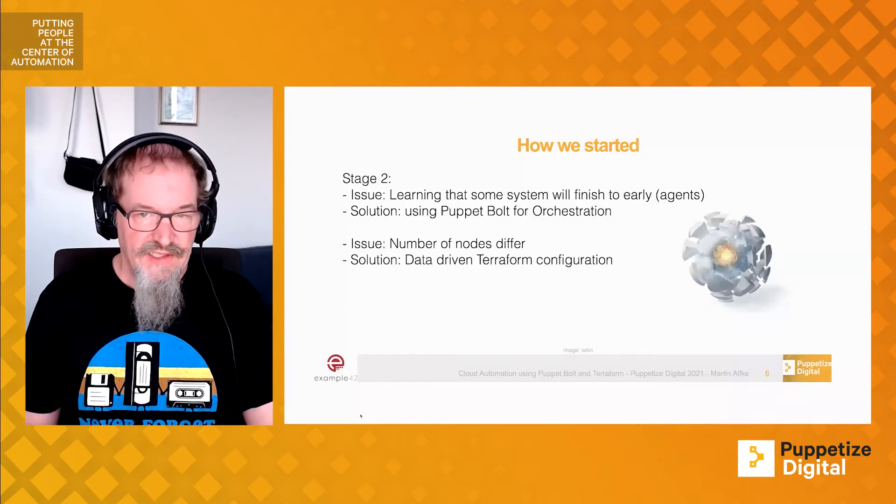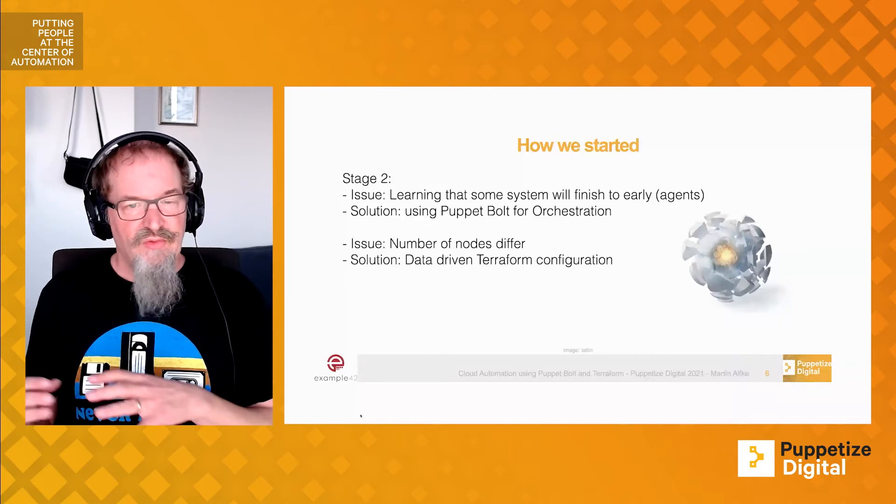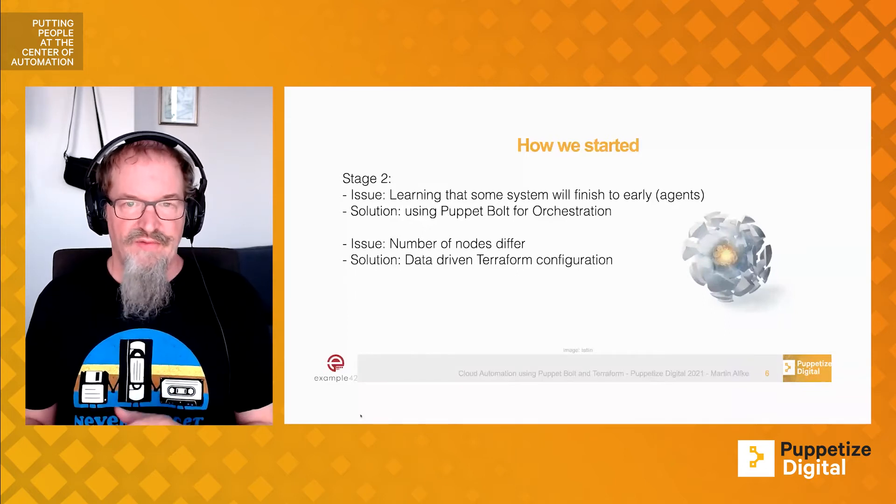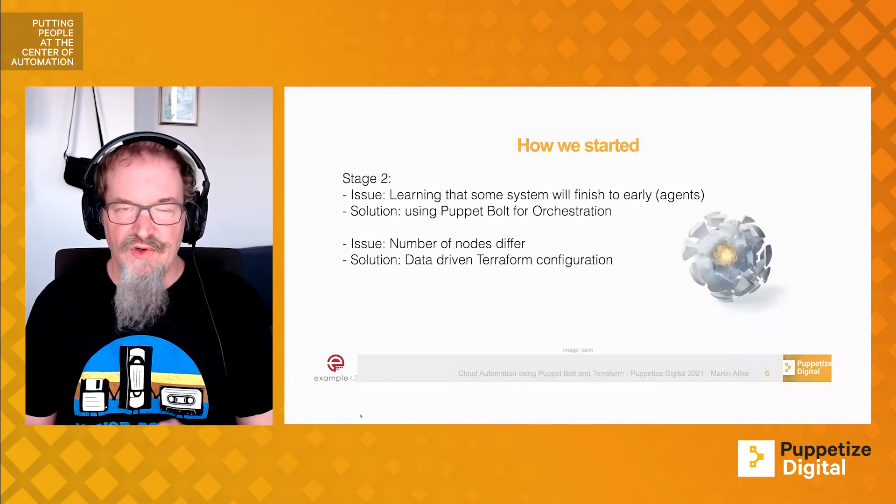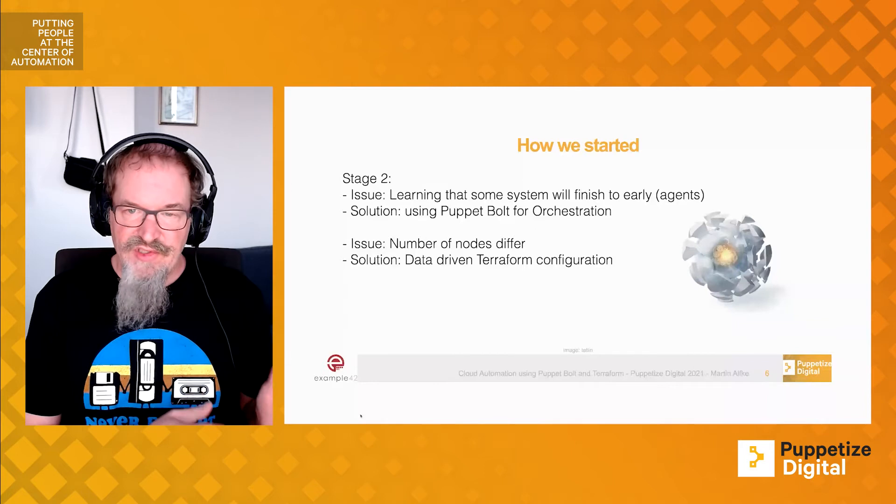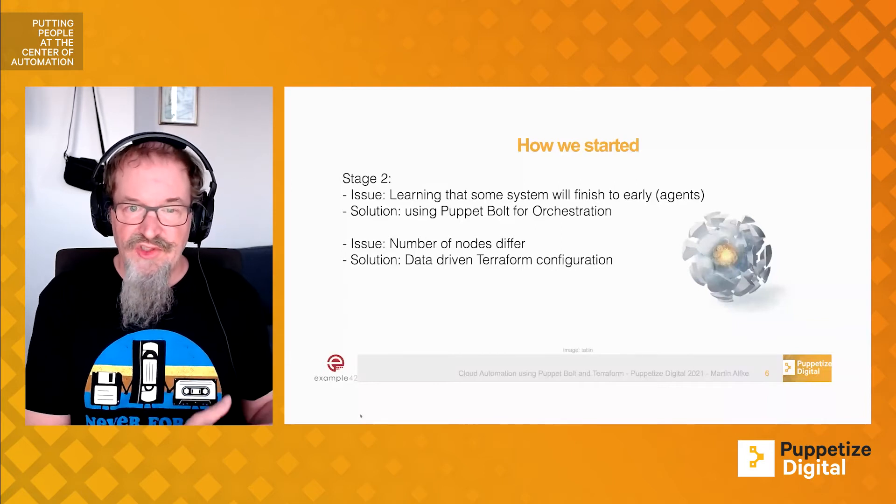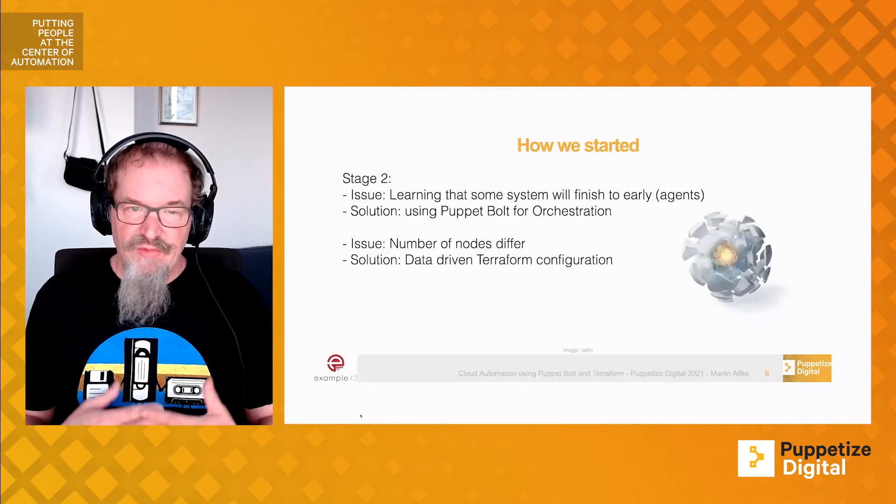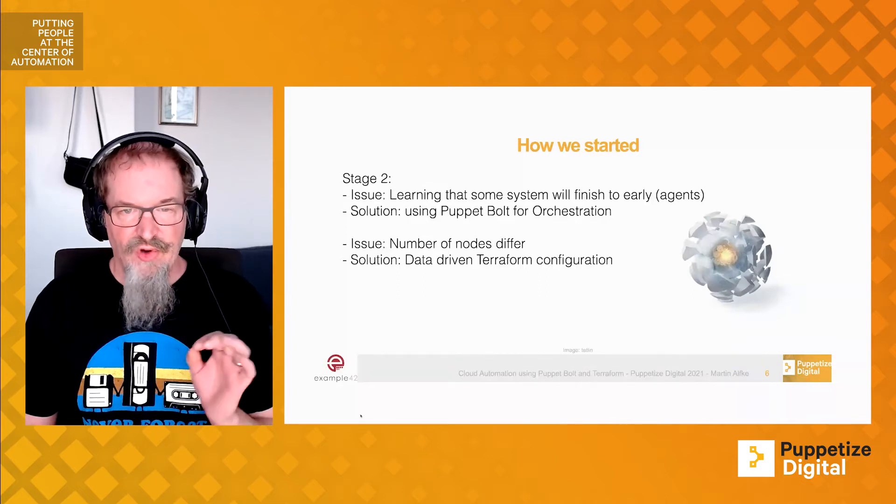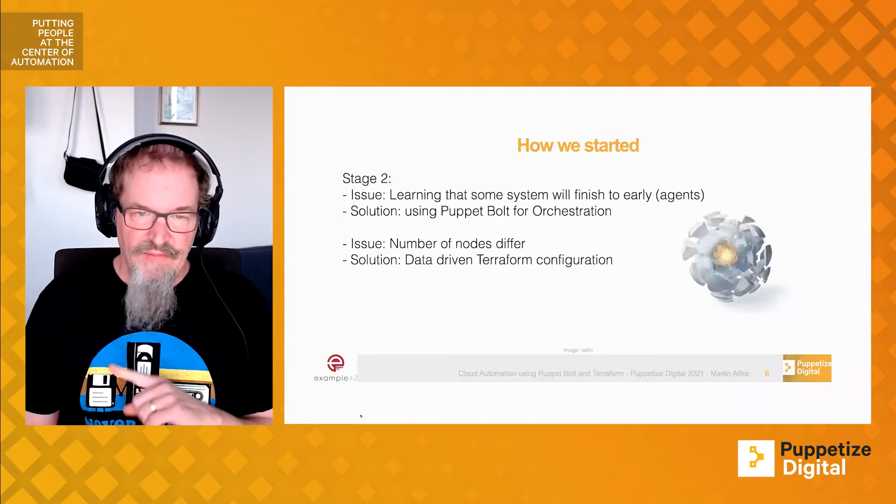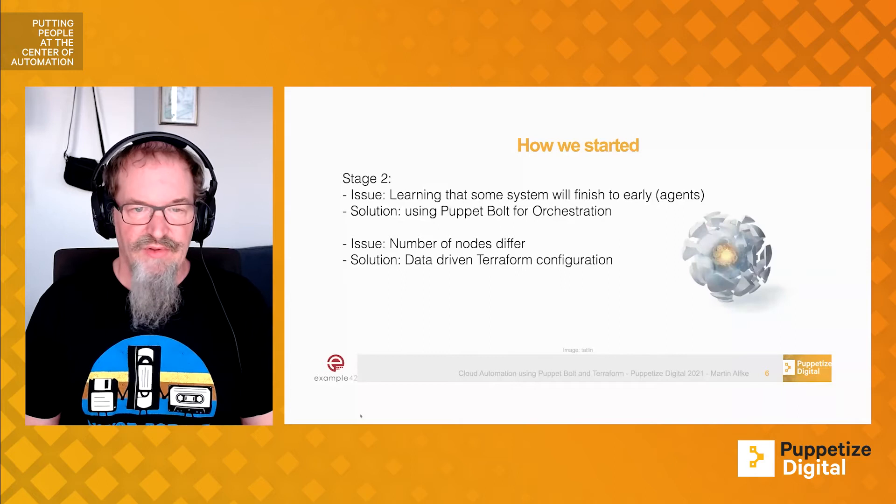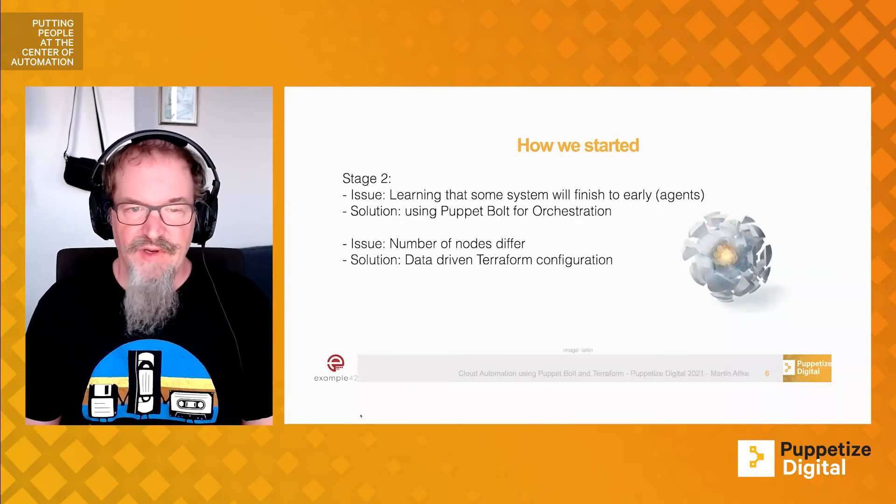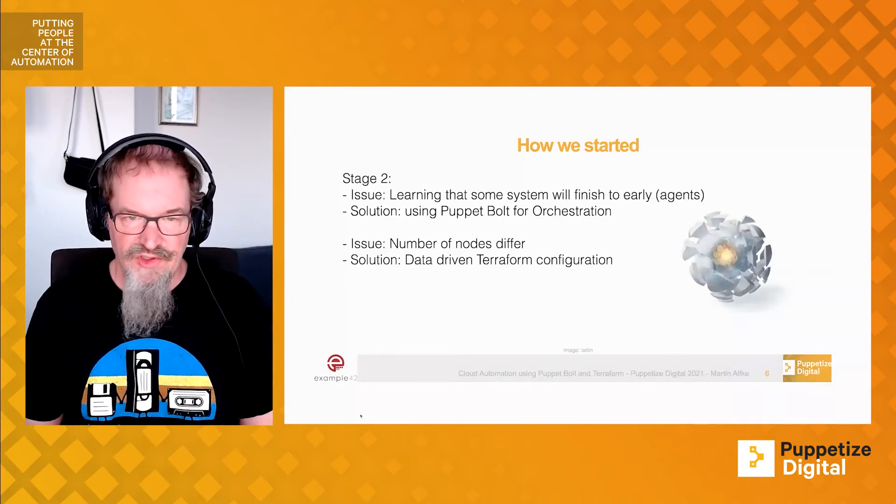In the next stage, we learned that when doing the whole provisioning via Terraform, systems might be finished too early, for example the Puppet agents, because the Puppet server is still in the process of installing or finishing installation. That was the point where I thought, okay, Puppet Bolt is meant for orchestration. Maybe I should move over to Puppet Bolt and see what it can offer me to spin up cloud instances and use it for orchestration purposes.